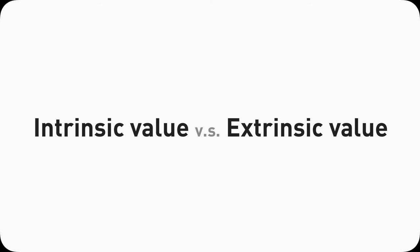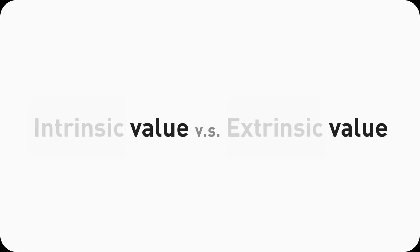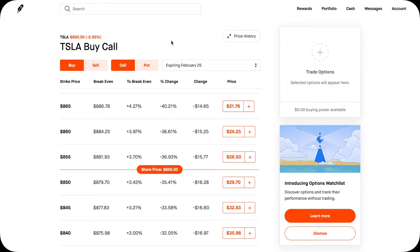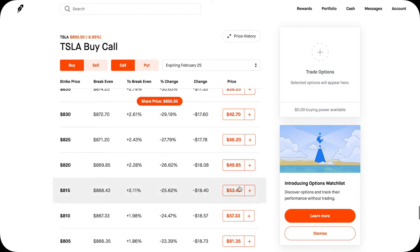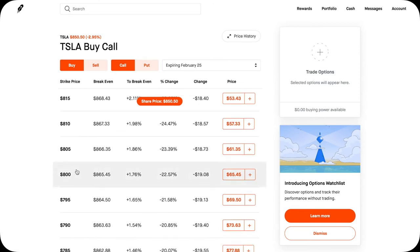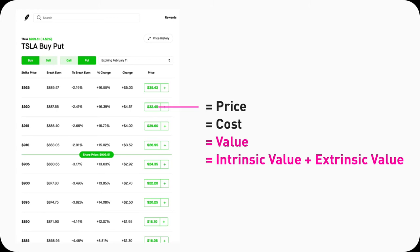Let's start with something high level. Intrinsic value, extrinsic value — these terms might feel a little foreign, but it essentially comes down to one word: value. What's the value of a call option contract? This is no different from the cost of the contract. For example, if you buy a Tesla call at the 850 strike, it has a price of 29.70. If you go deeper in the money — say the 800 Tesla call — it costs 65.45. Value equals money in the context of option contracts.